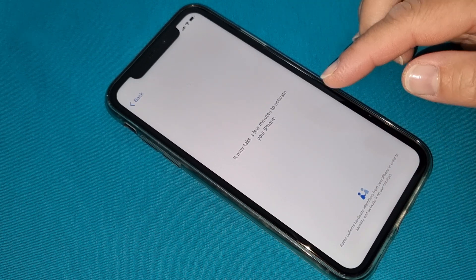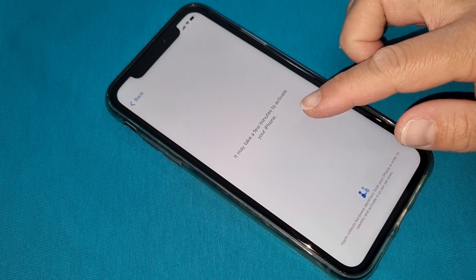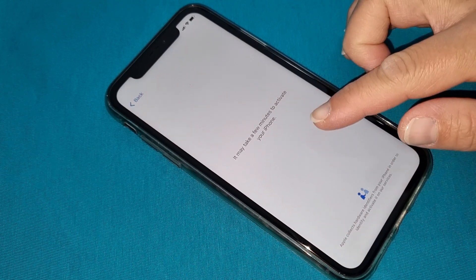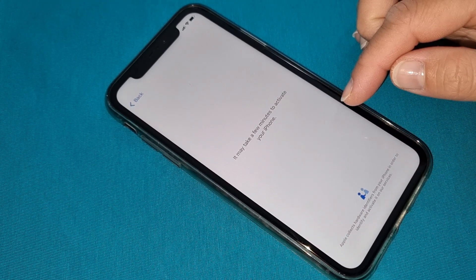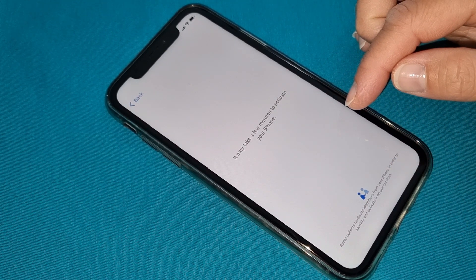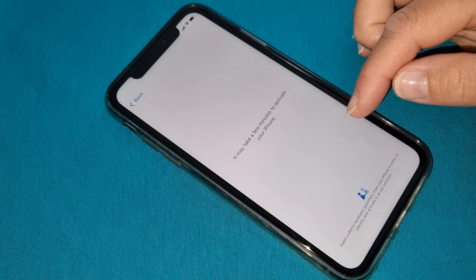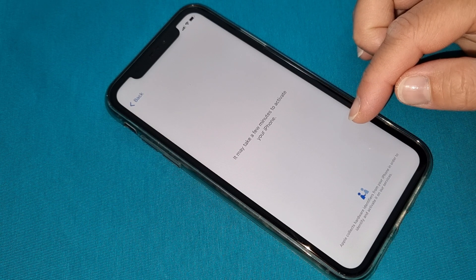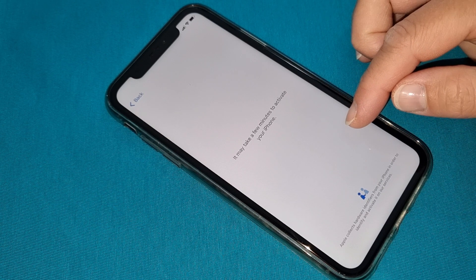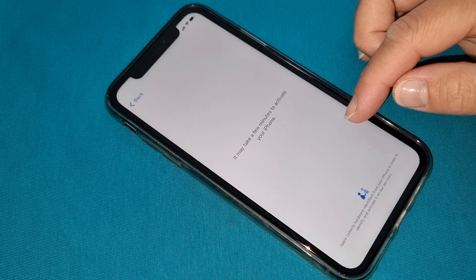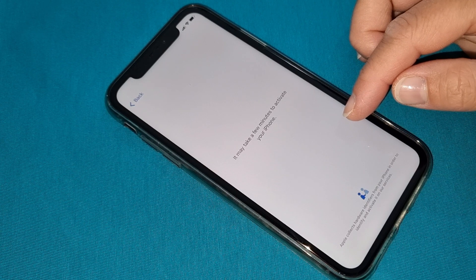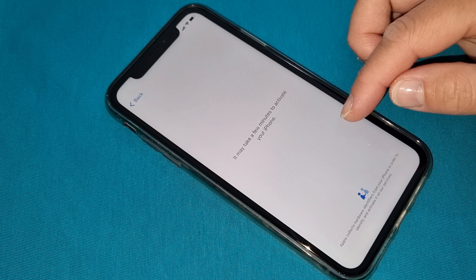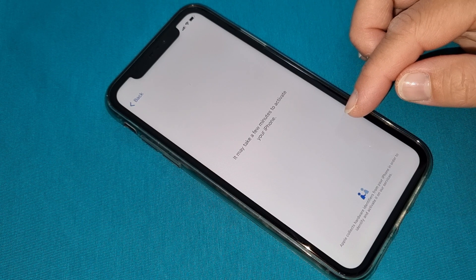It will show you if your iPhone has been iCloud unlocked or is still iCloud locked. Don't forget — it might take a few minutes to activate your iPhone, as written on screen. Sometimes it's quick, sometimes it takes time. Please be patient and your iPhone will be iCloud unlocked.